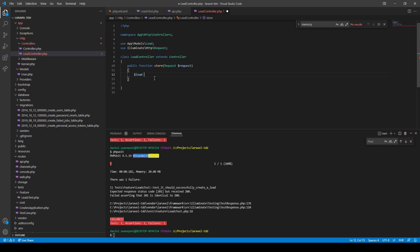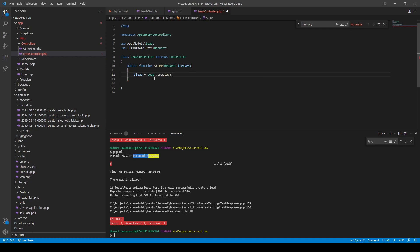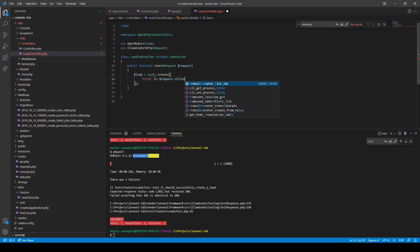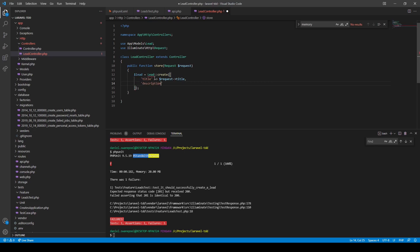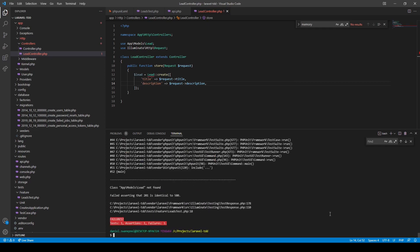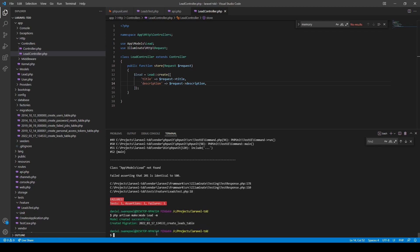Let's implement our store method. We create a lead, assign it to a variable, and use a Lead model with a create() function, passing in request()->title and request()->description. We run PHPUnit again and now see "class Lead does not exist" — that's because we haven't created the Lead model yet. We run php artisan make:model Lead with a migration flag.